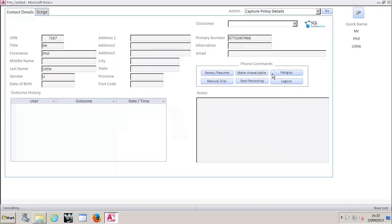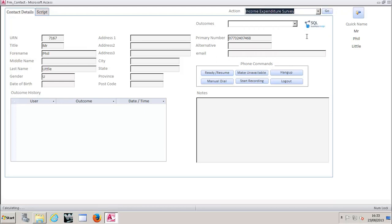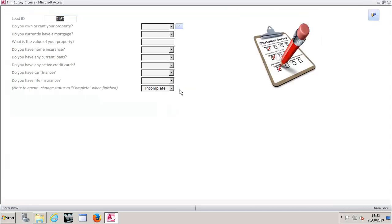What we're going to show you now is conditional data capture. This is something that vSidial finds extremely difficult from the feedback we get, nigh on impossible with its current solution. So this is basically an income expenditure survey. So we're going to say yes, we want to capture a new policy detail. And we're going to be asked a series of questions. So do you rent or own your own property? So if someone wasn't really sure what that question meant, that's fairly self-explanatory. We can have little tool tips.